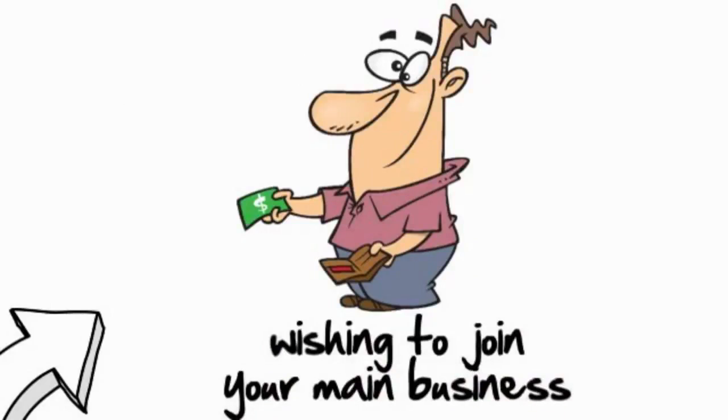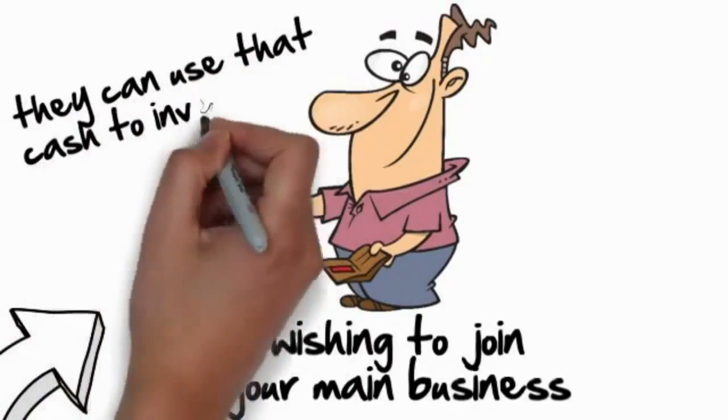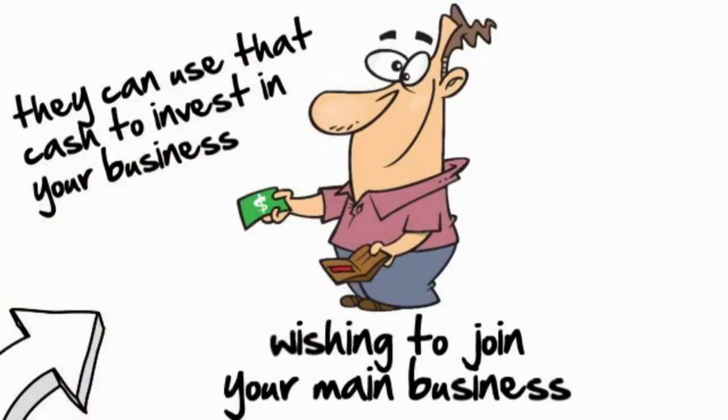If your referral wants to keep all the cash, they can. If they want to use that cash to invest in your business, well they can do that too. The choice is theirs.